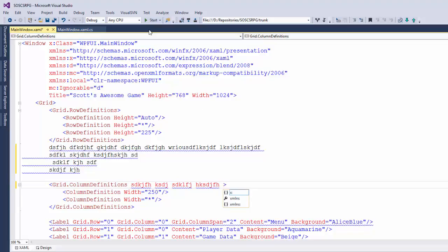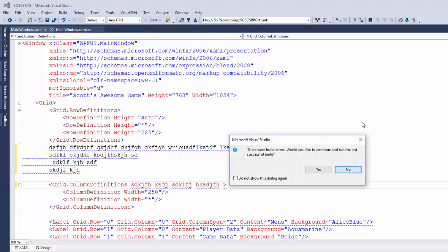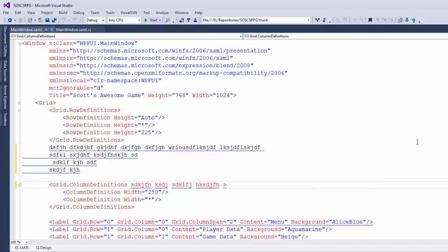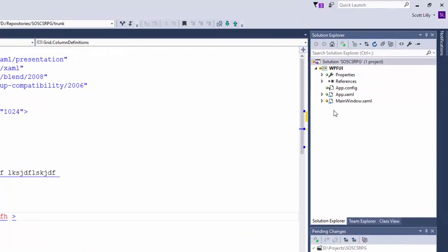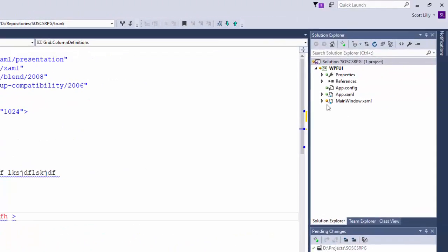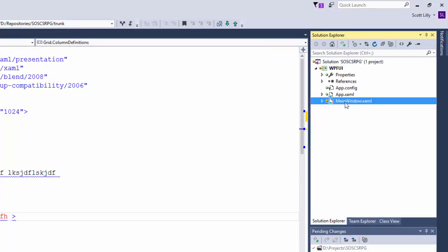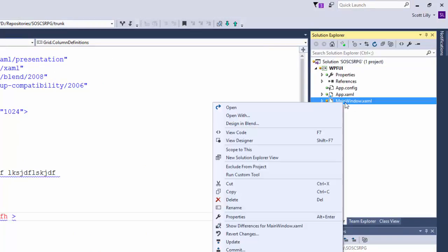If I try to run this now, I get a warning that there's errors in the project. What I can do now is go to the Solution Explorer, and I'll see the files that have changed. They have a yellow circle next to it. I can right click on mainwindow.xaml and scroll down to revert changes. This undoes everything that I just typed in.